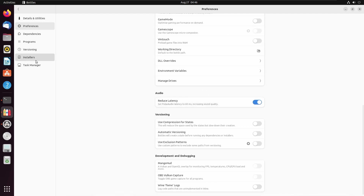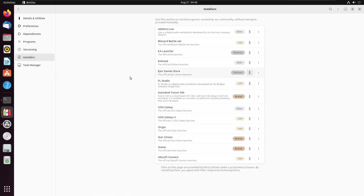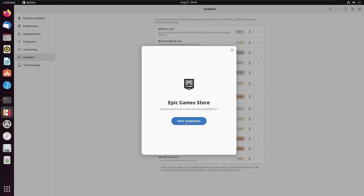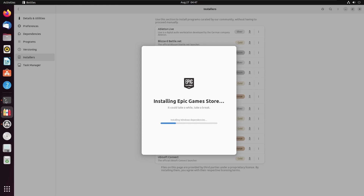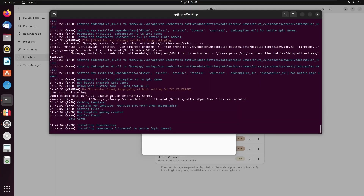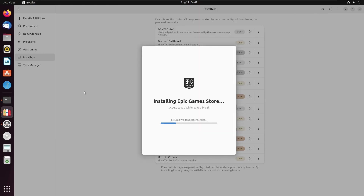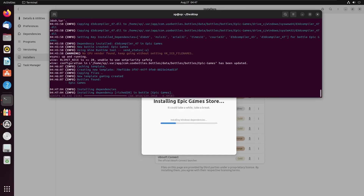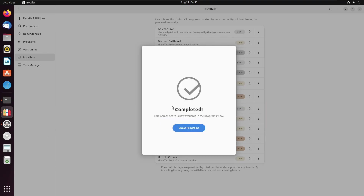All we're going to do is go to Installers and click the download button for Epic Game Store, then select 'Start Installation'. It's going to install the Windows dependencies — as we can see it's doing that now. This may take a while, so we're just going to sit and wait for it to complete.